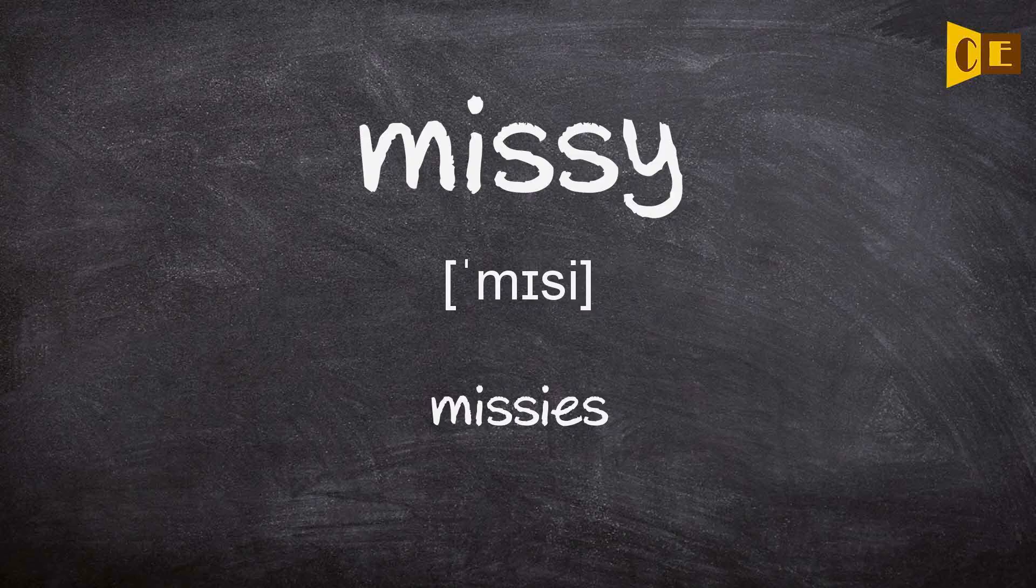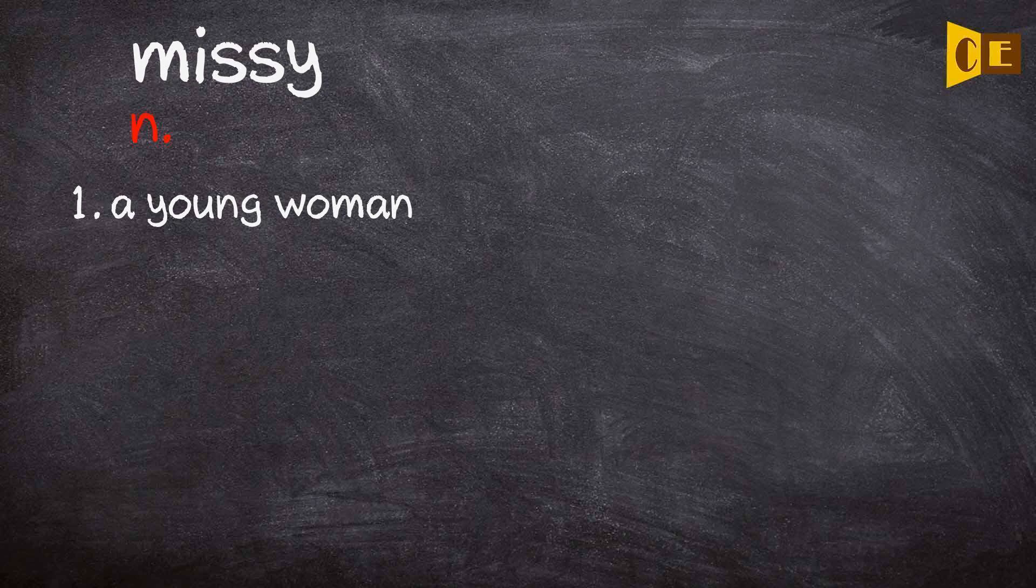A young woman: Missy. Missy. Missy. Noun. Definition 1: A young woman.